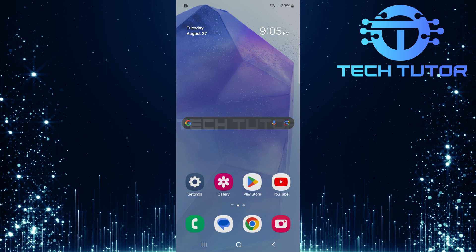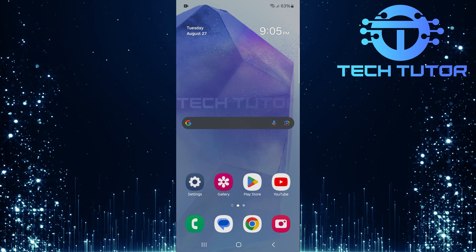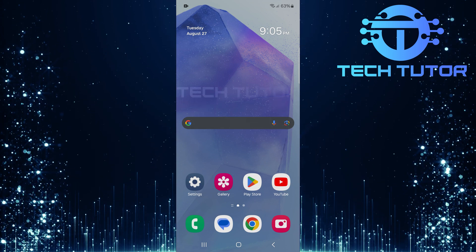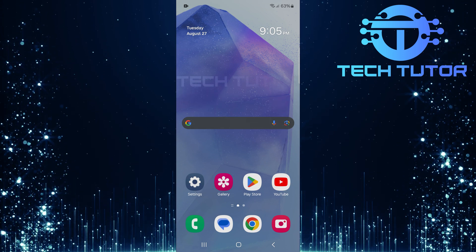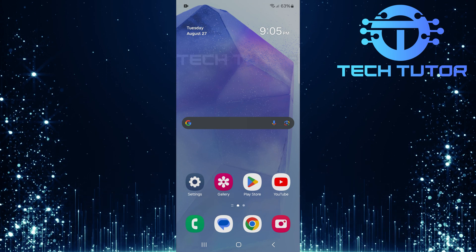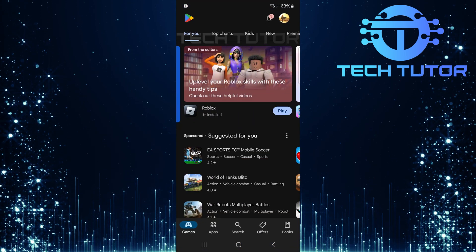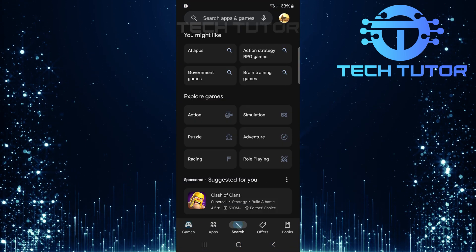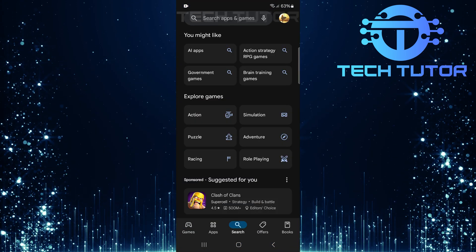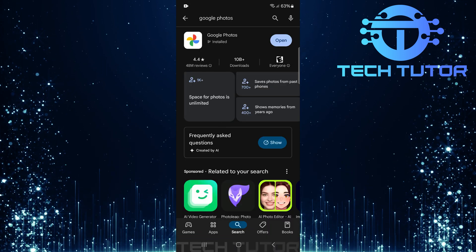First things first, most Android devices come with the Google Photos app pre-installed. If you don't have Google Photos installed on your device, simply open up the Google Play Store. In the search bar at the top, type in Google Photos.